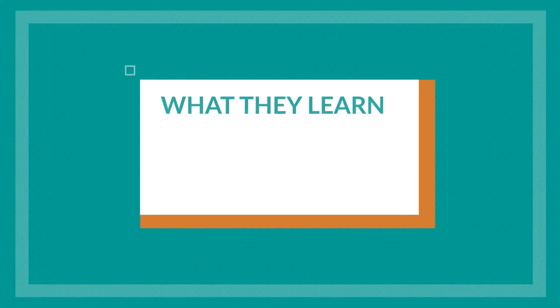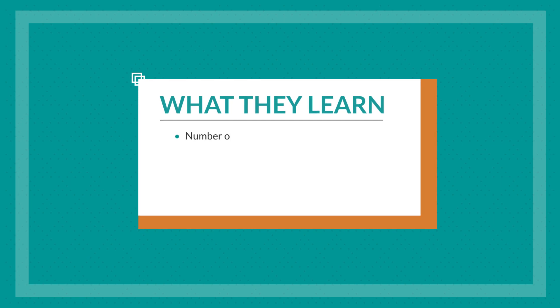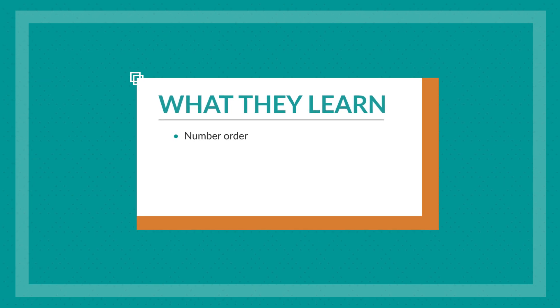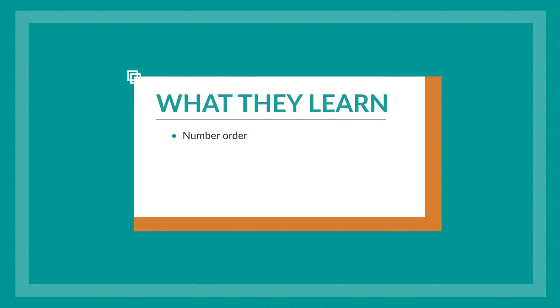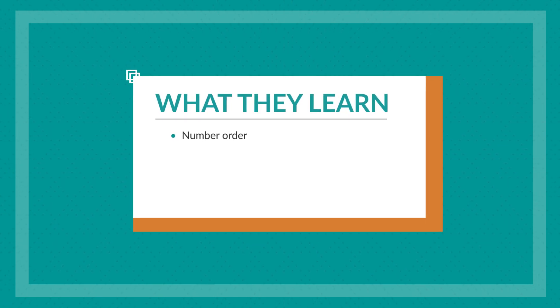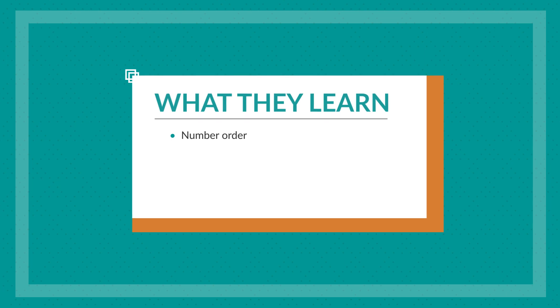In this game, children are thinking a lot about number order. They're also practicing a set of important cognitive skills, called executive function skills.